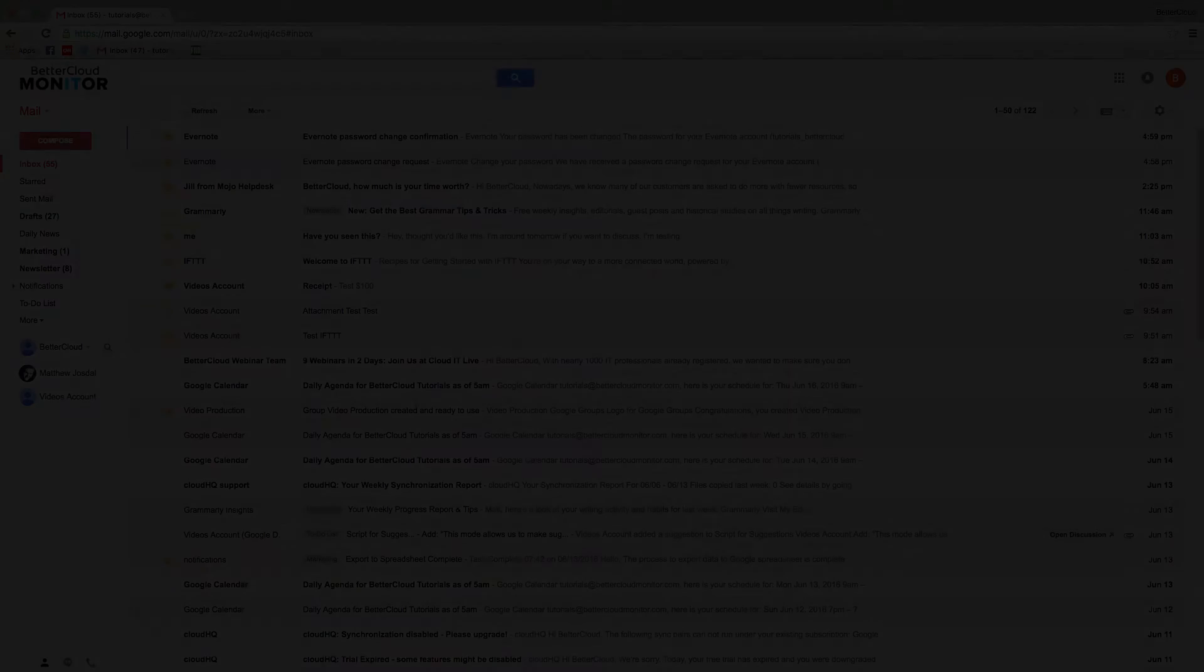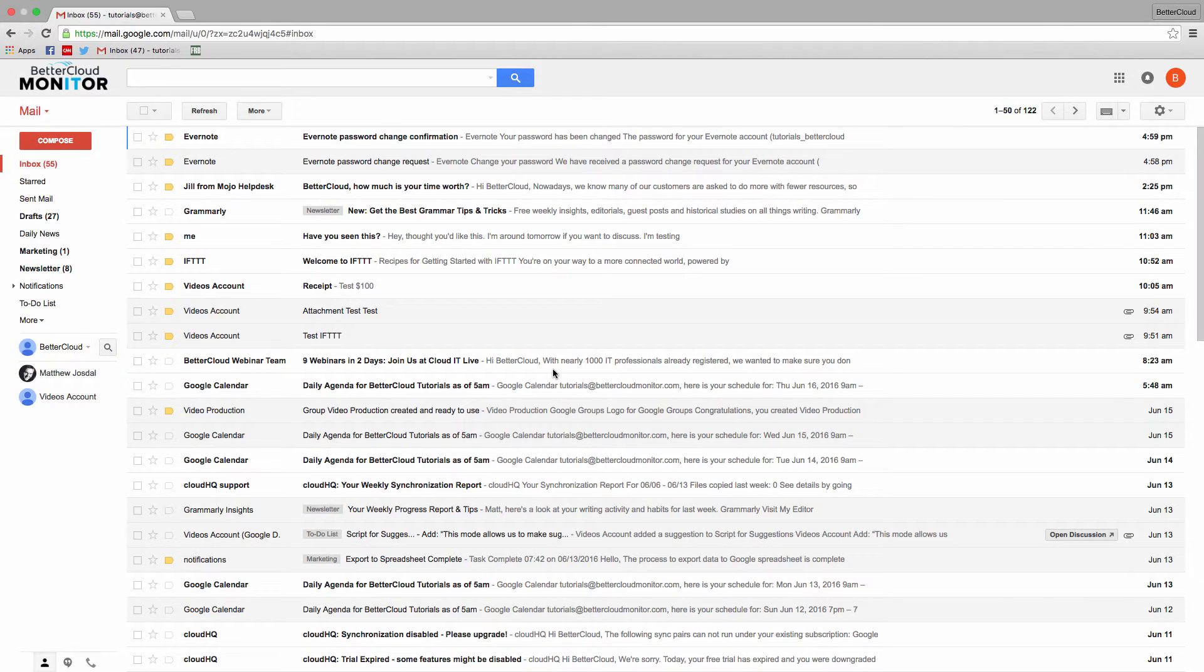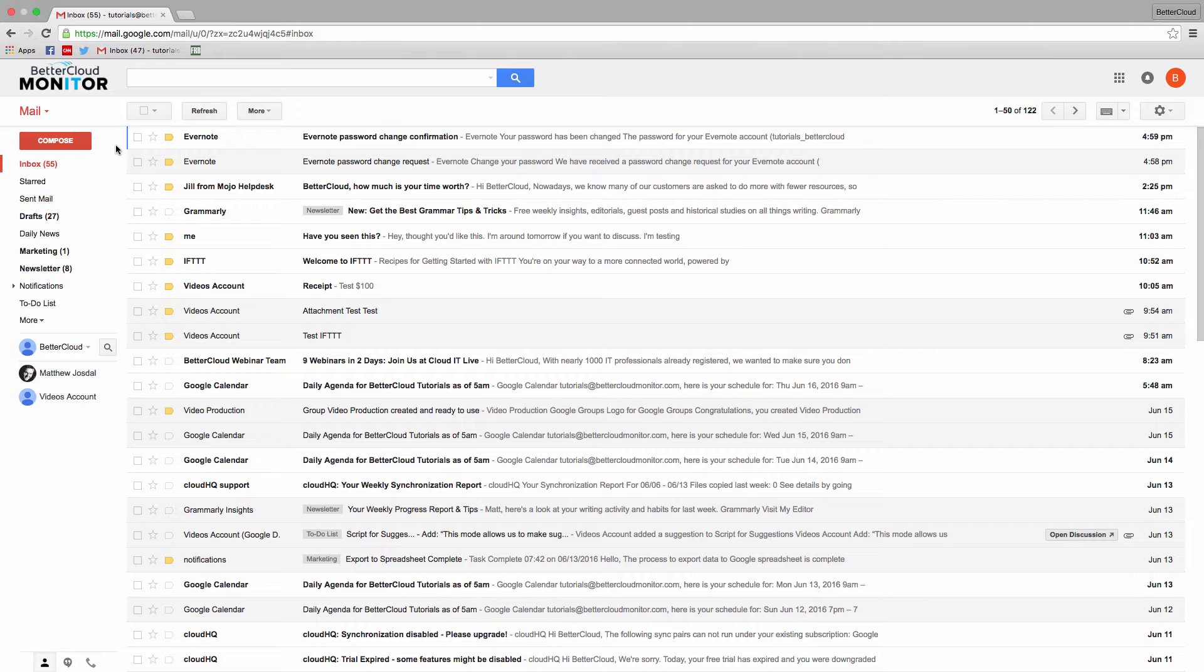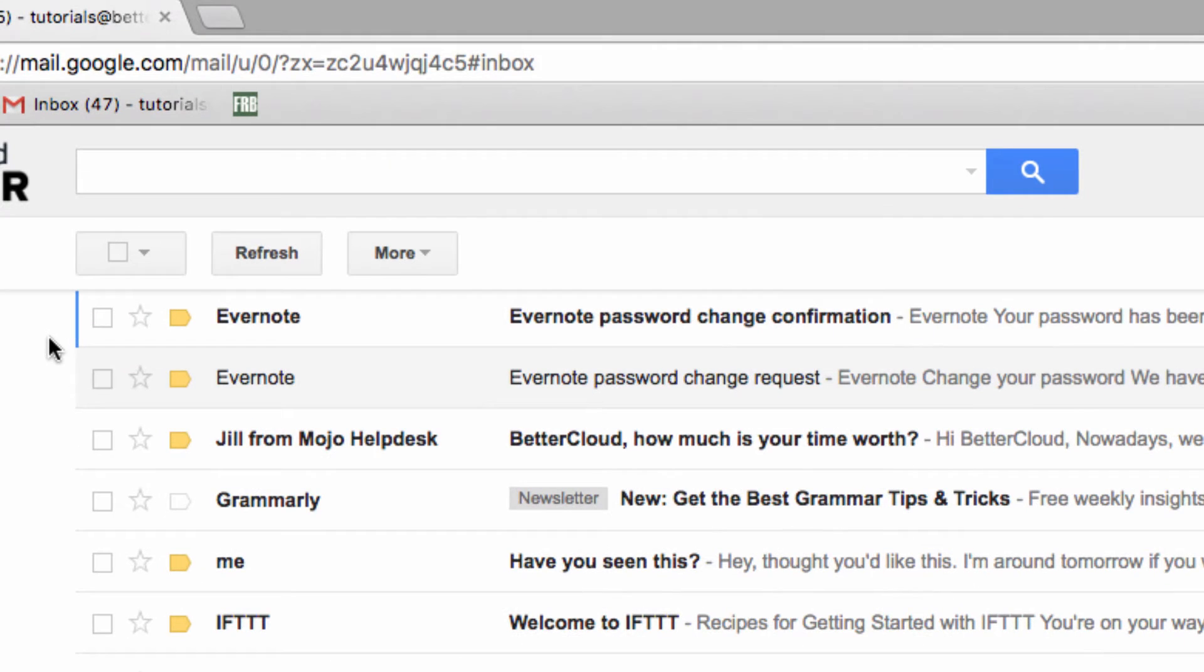First, let's use labels to automatically sort our incoming messages. Because I want these labels to be applied automatically rather than manually assigning them to messages, I'm going to set up a filter to apply a label to messages based on different criteria.